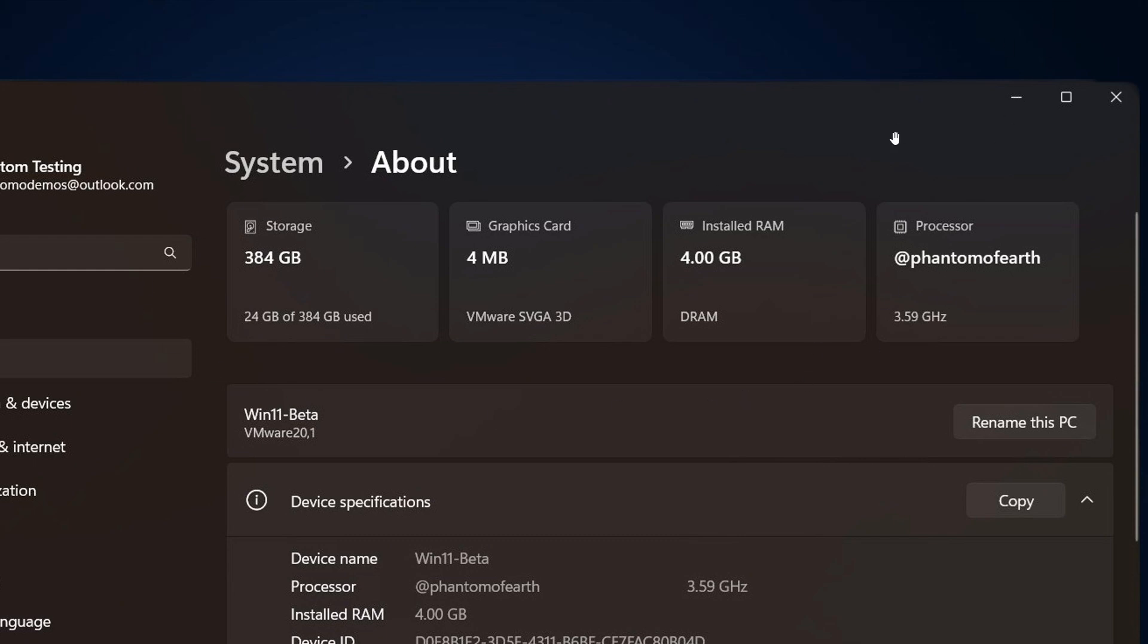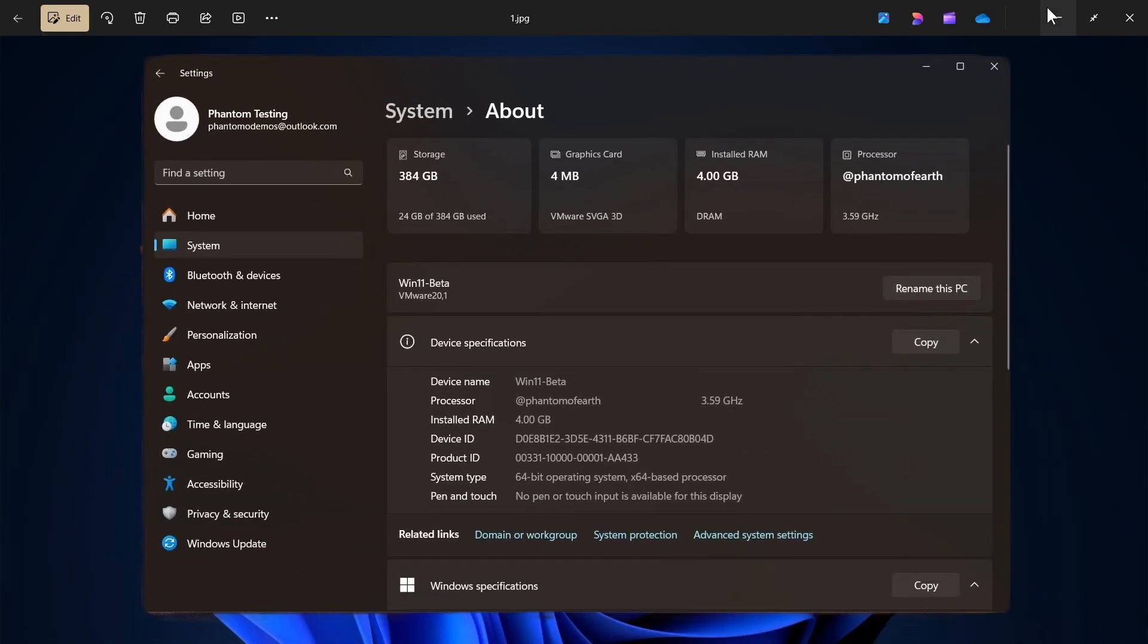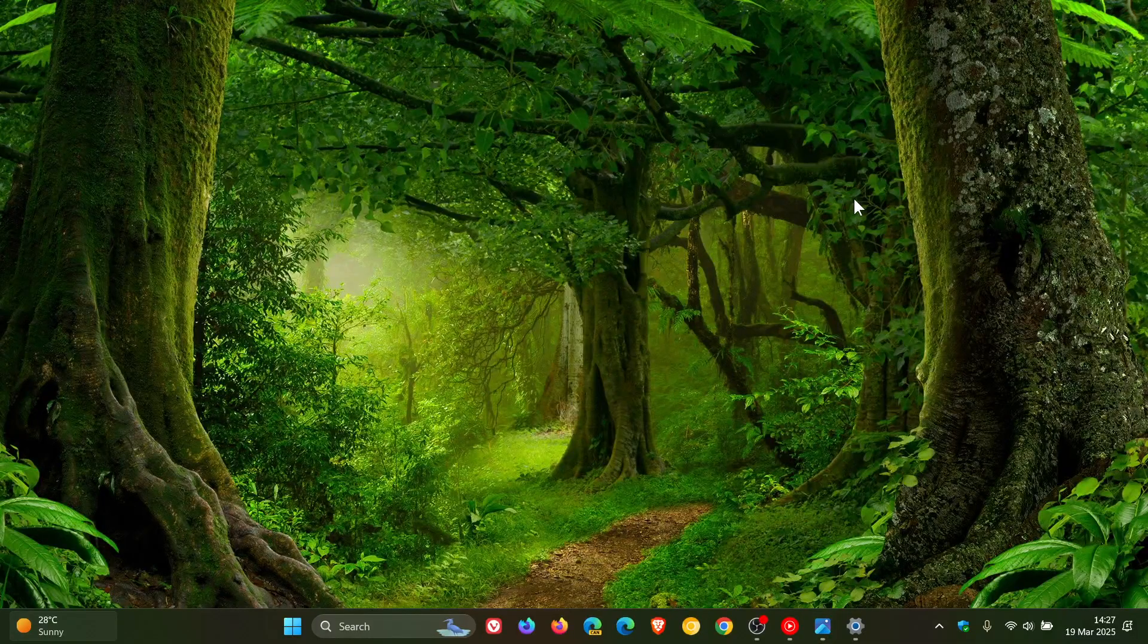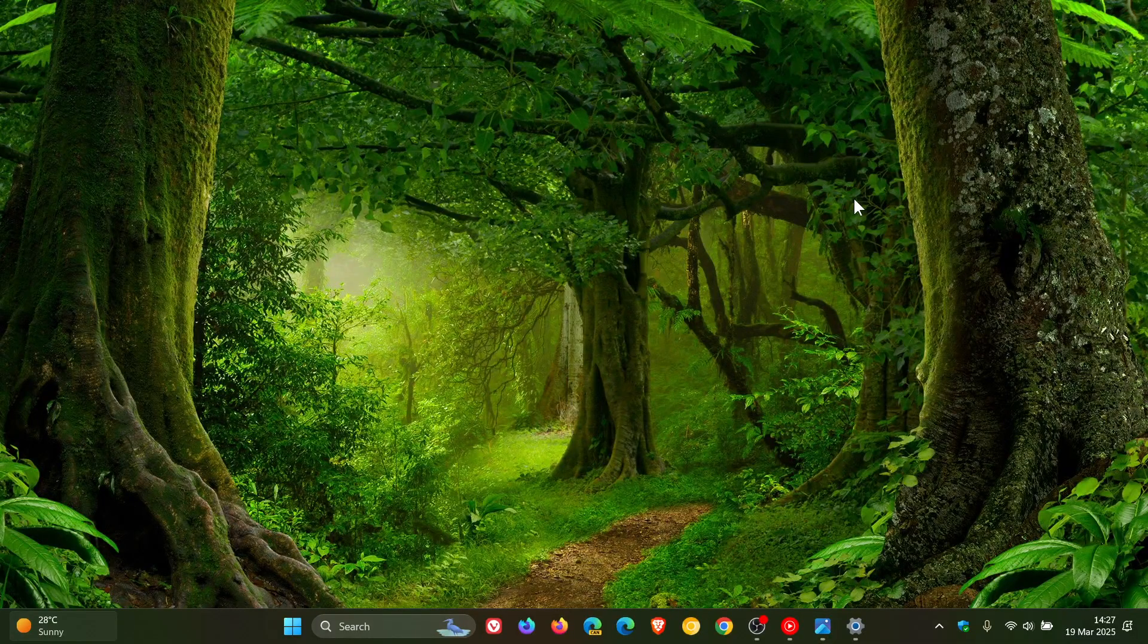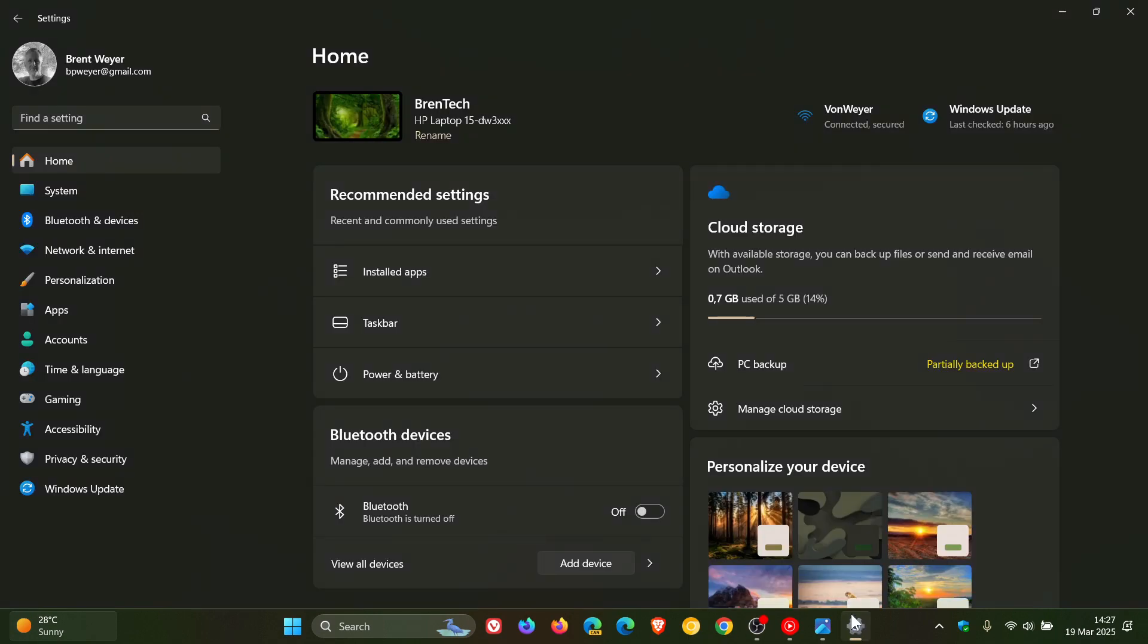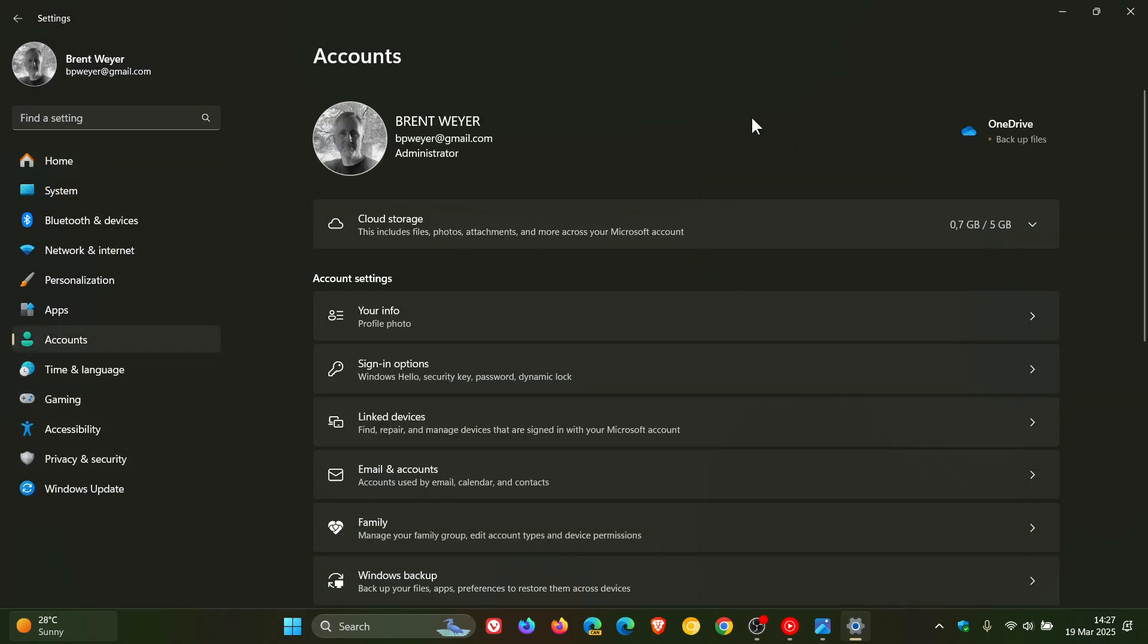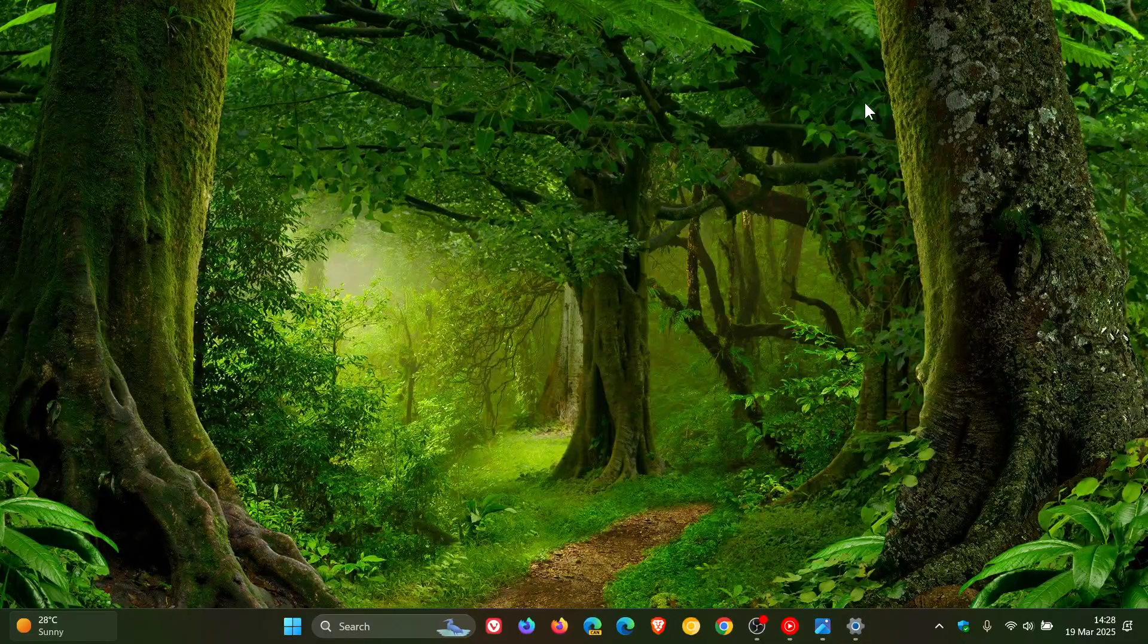And then the fix rolling out is for Japanese users where the name, if we just head into that quickly, on your accounts page. This can get a bit confusing, but Microsoft says the name displaying at the top of settings accounts shows first name, last name, instead of last name, first name. So it's a bit of a tongue twister, but that is a fix for Japanese users.